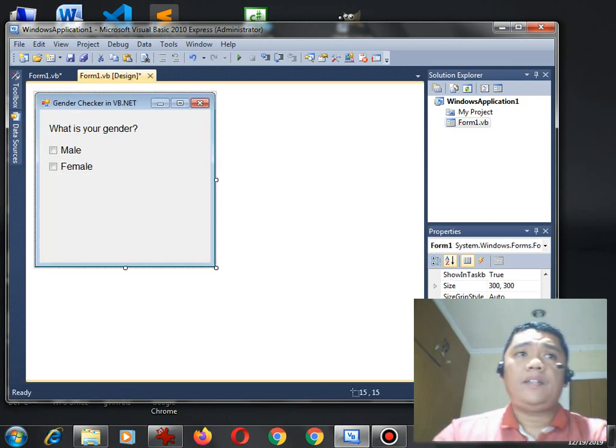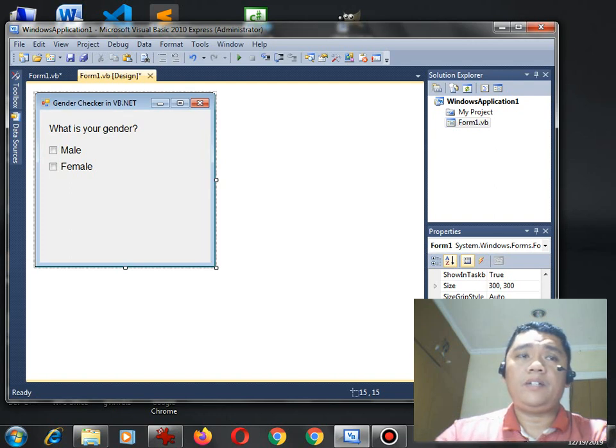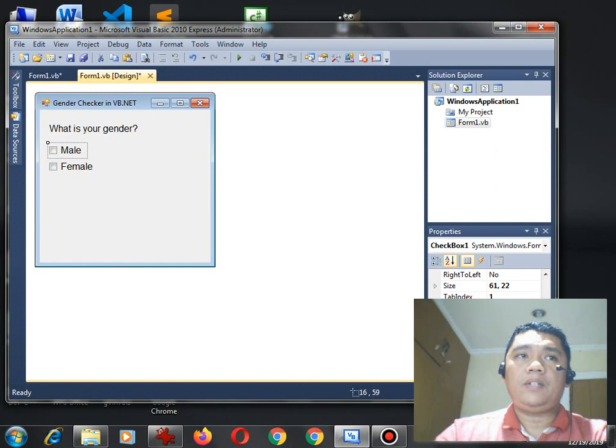Now, the next step that we will do, guys, is to put some code. So here, all we need to do is to double click this checkbox male.